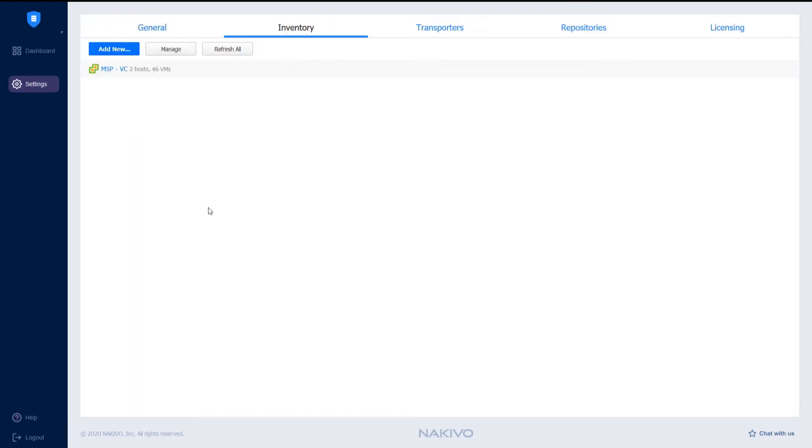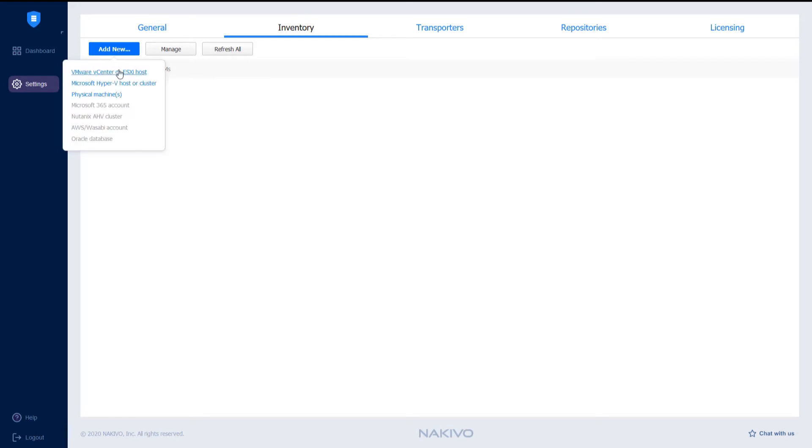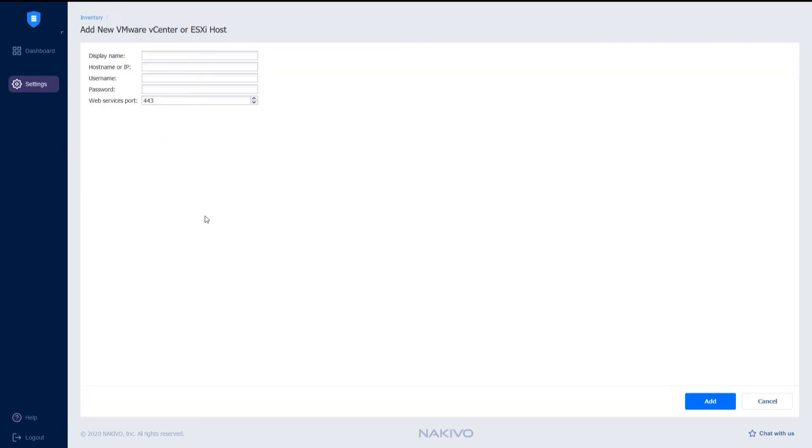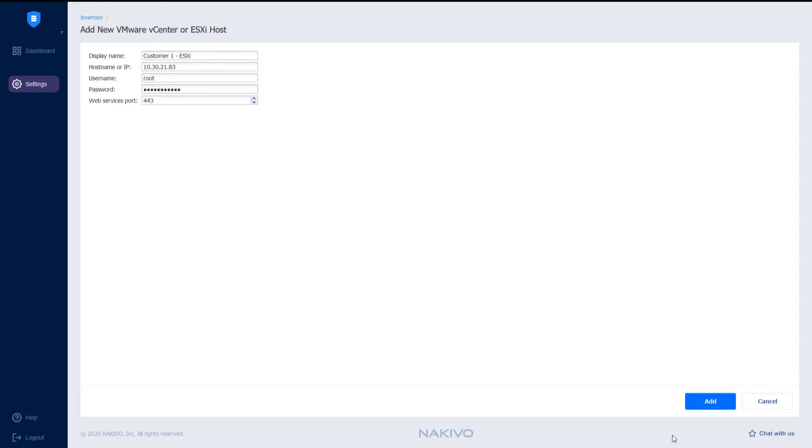Now let's discover the ESXi host on the customer side. Click Add New, select VMware vCenter or ESXi host. The Add New VMware vCenter or ESXi host page opens. Let's enter the display name, Customer 1 ESXi, the IP address, and then provide a username and password. Click Add to add the ESXi server of the customer to the inventory.